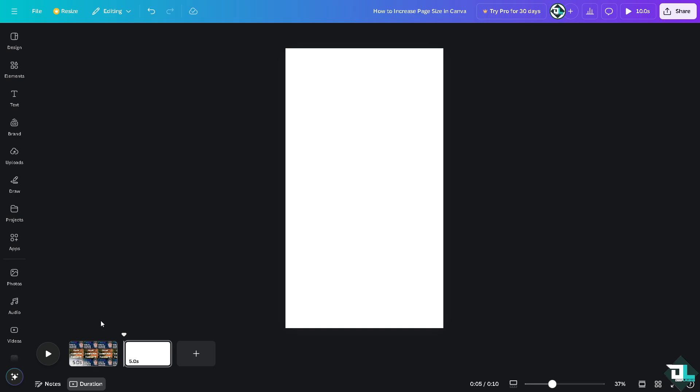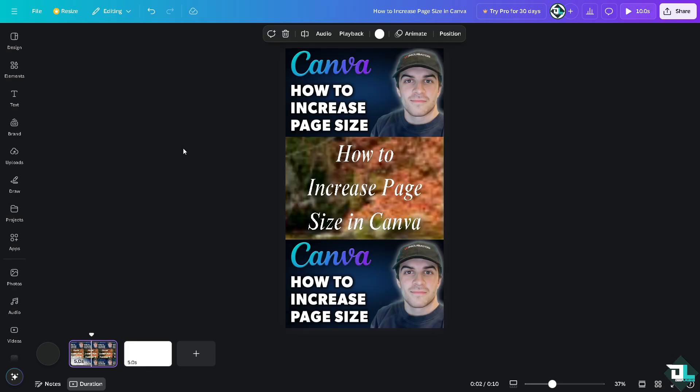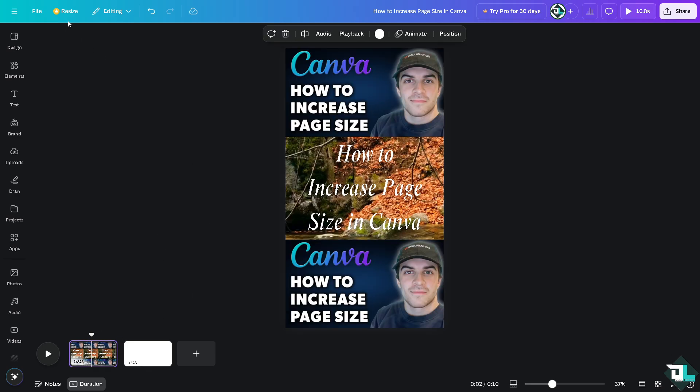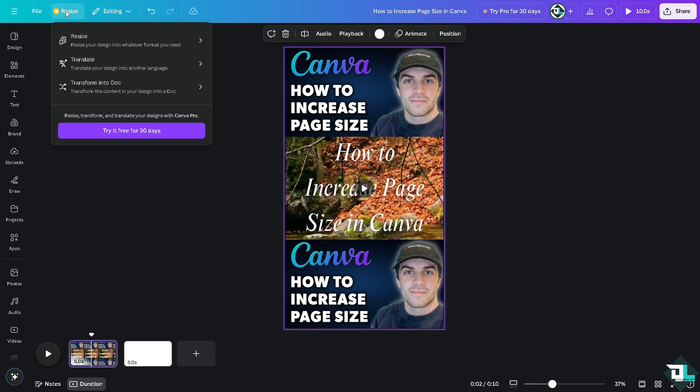For you to be able to do that, there are two ways. Number one option is click the resize button, but if you see a crown watermark that means it requires a Canva Pro subscription. So before you can access this tool without any limitation, you must upgrade your trial or subscription to Canva Pro.